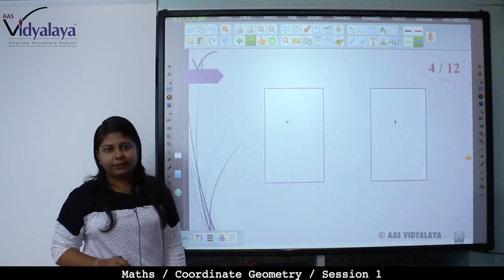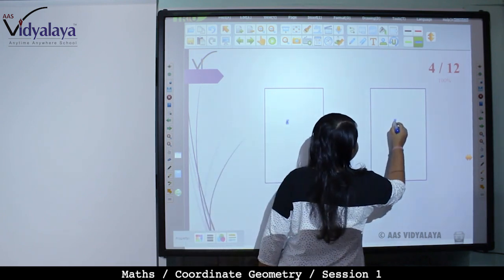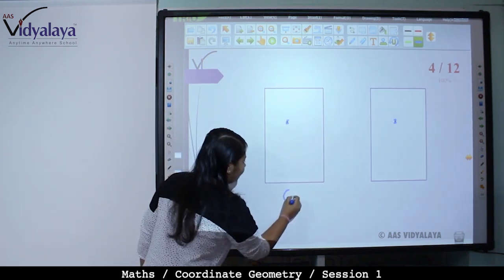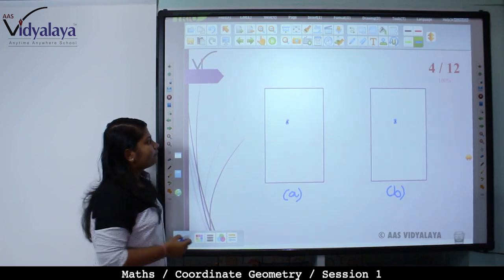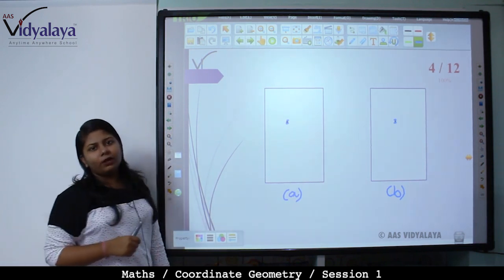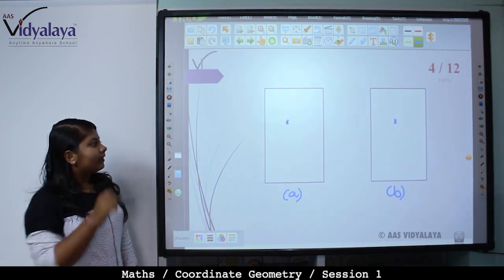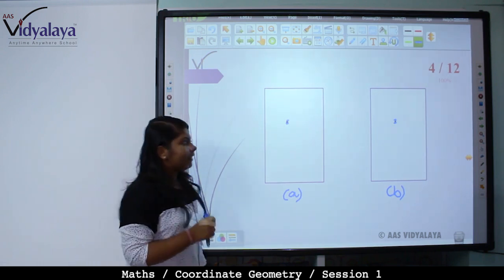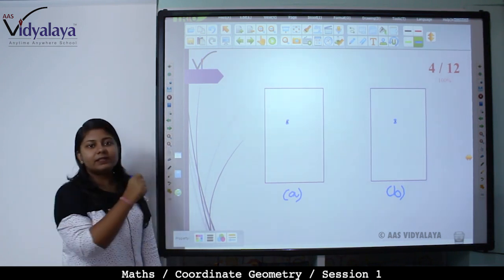Now, these are two rectangles. This is your point. How to describe this point? This is your A figure and this is your B figure. Can you say this point is on the left side of the line, or the upper left side? Is it telling you the exact position? No. You have to define this point precisely.